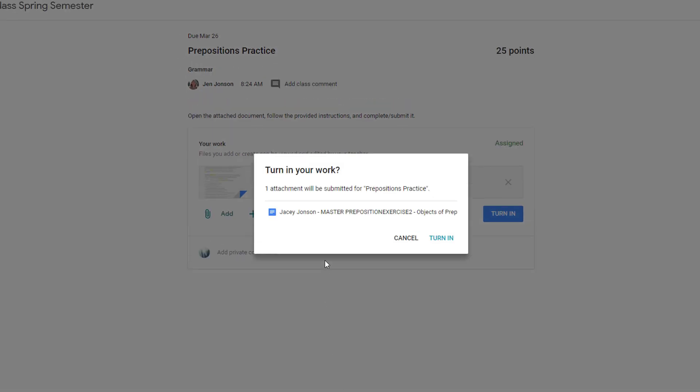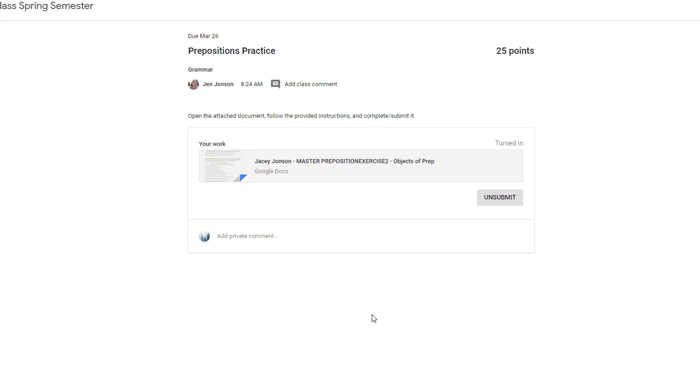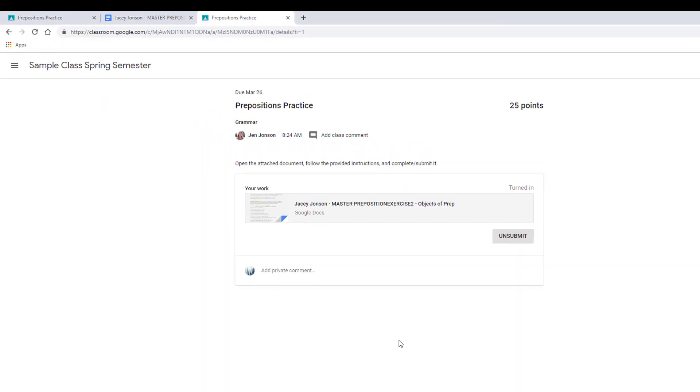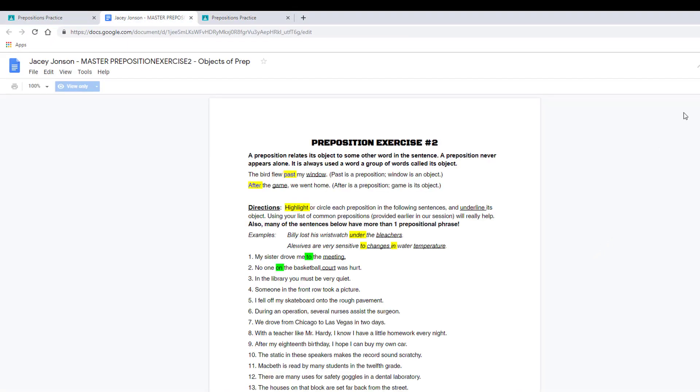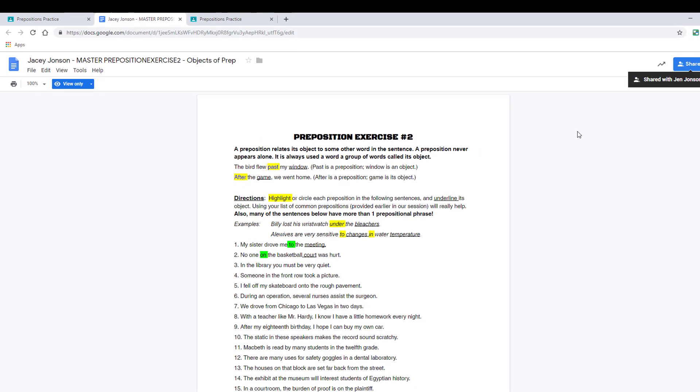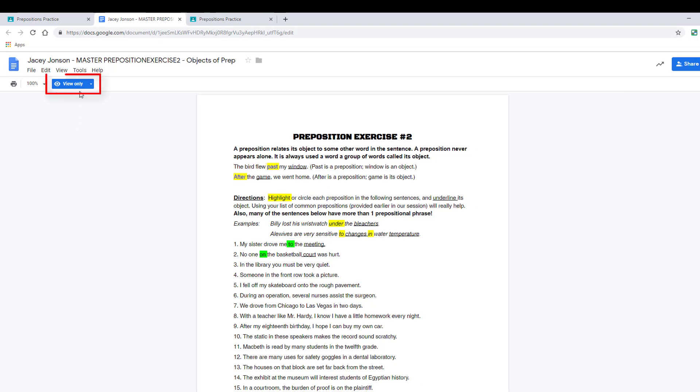This will take them back to Google Classroom where they will need to confirm their submission. I'll go back to the tab with the Open Student Document to show you how Google adjusts editing permissions. After students submit their work, their permissions change to View Only.